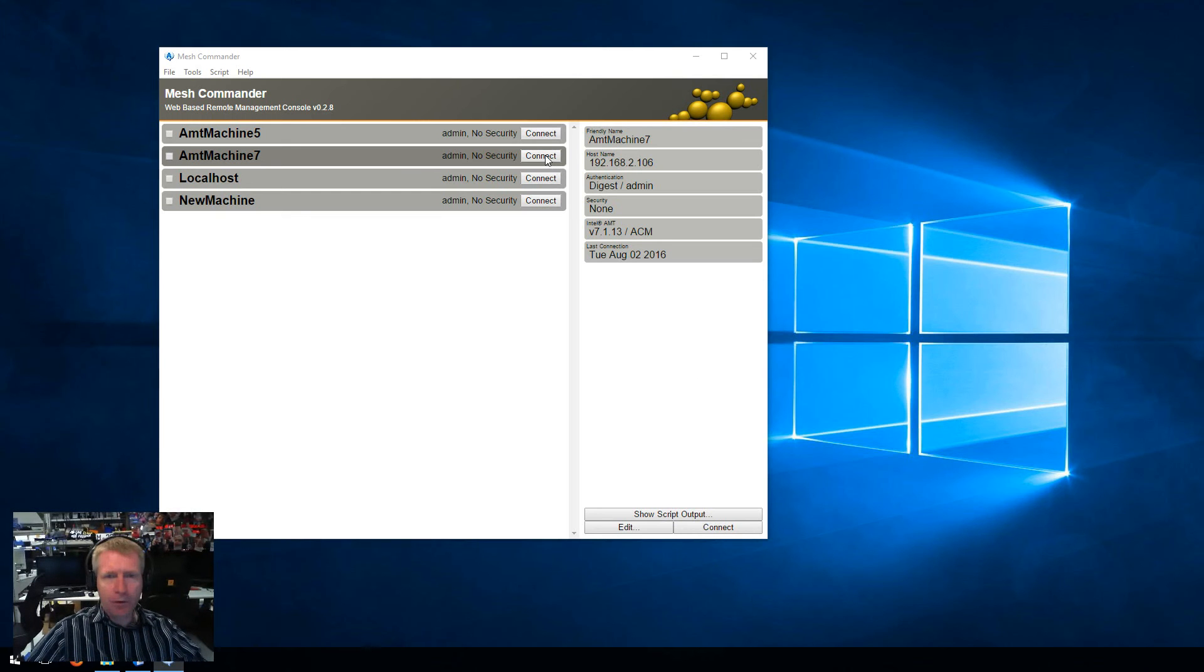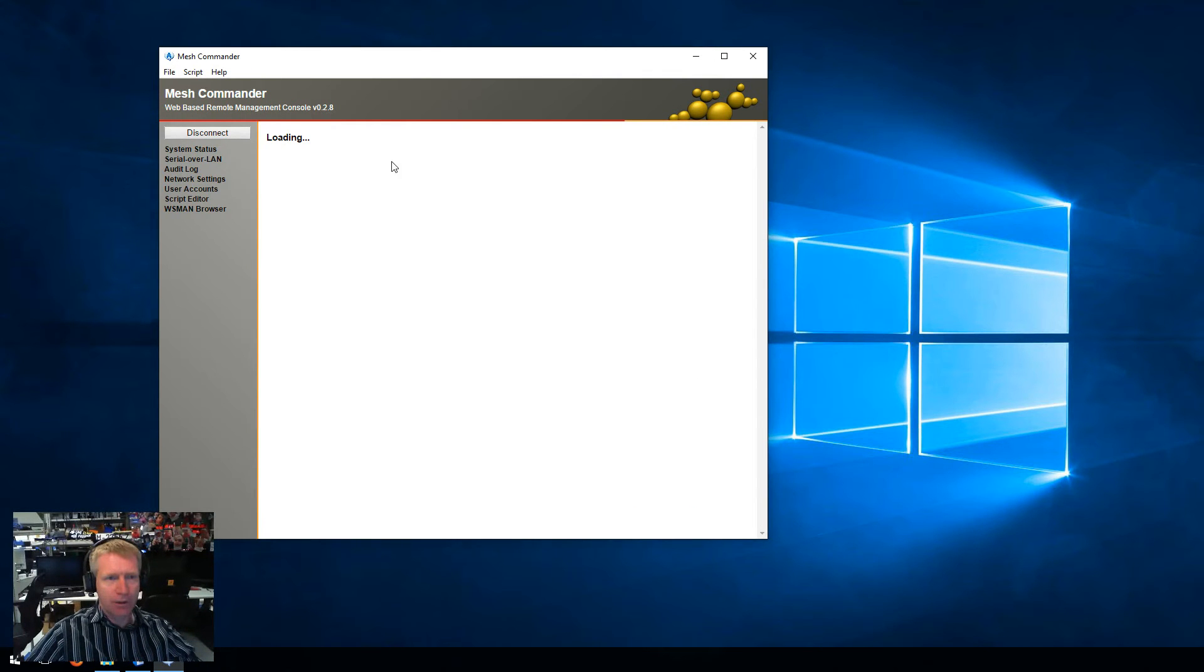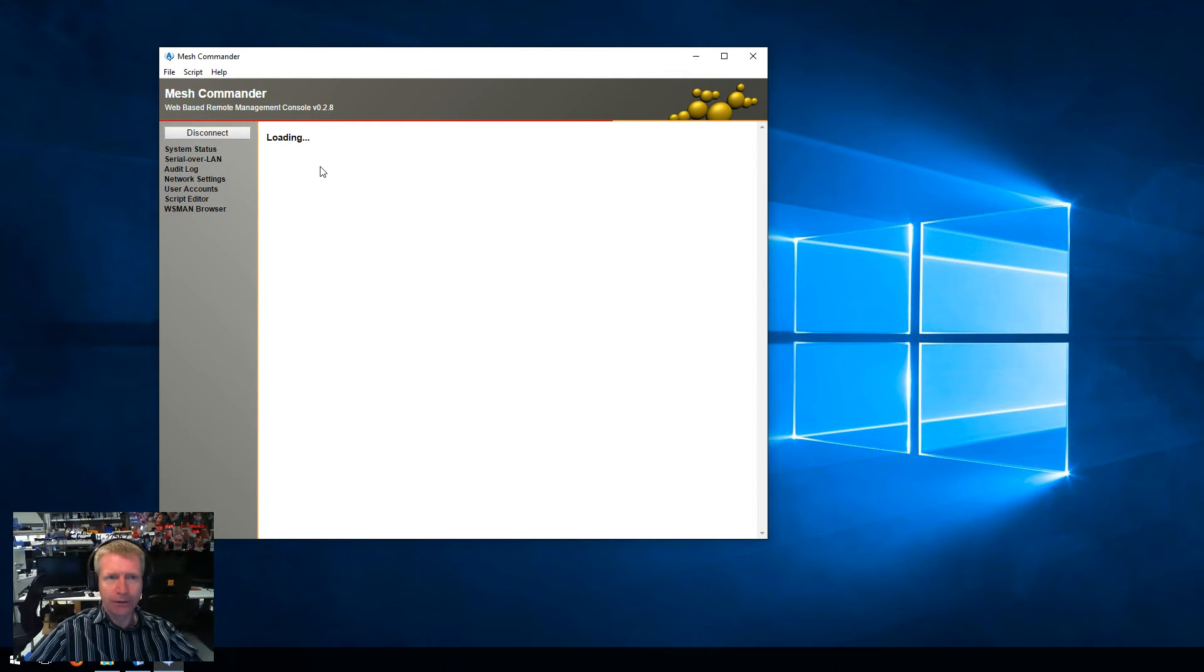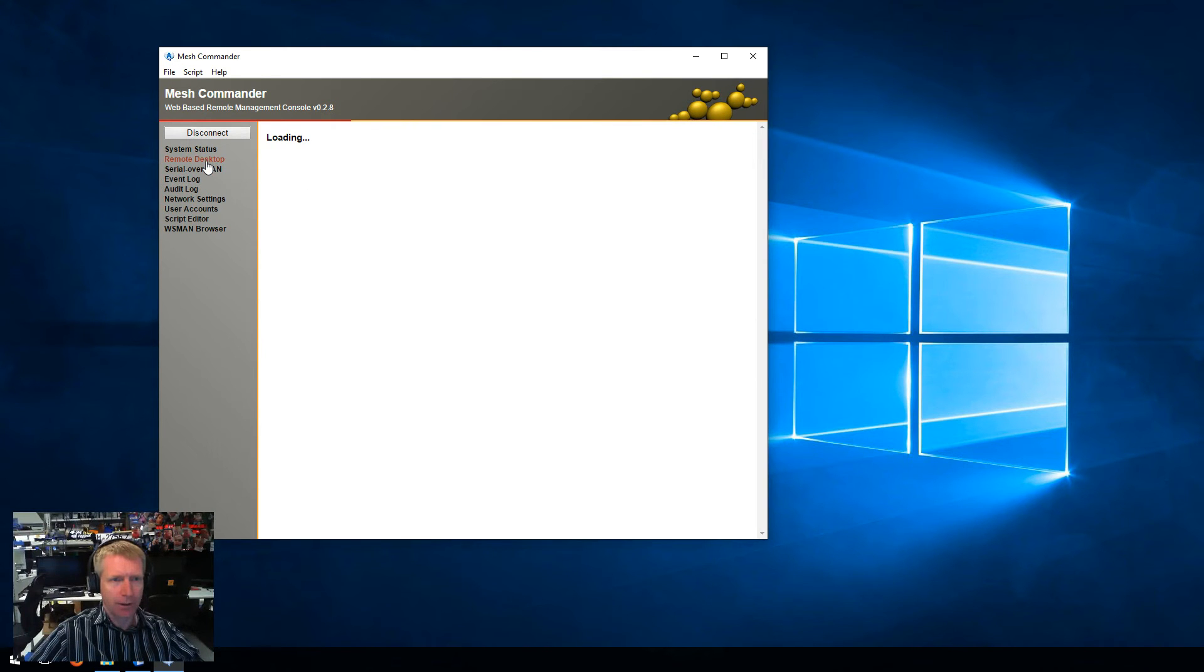Hello, in this video we'll do a quick demonstration of IDE Redirect, or IDER, using Mesh Commander.